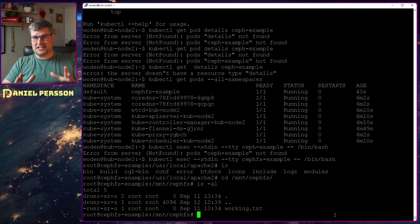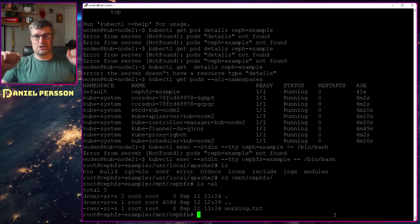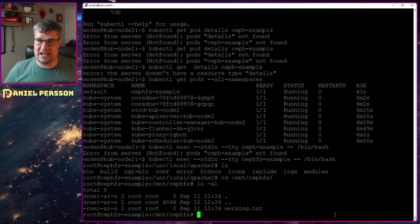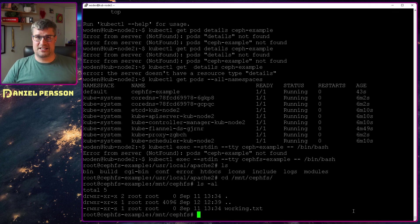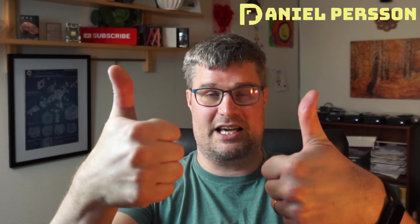So this was what I wanted to cover today, how to mount your CephFS into your Kubernetes cluster. I hope that you found this interesting. I hope that you learned something today. If you have any comments or suggestions leave them down in the comment section below. If you like this video give it a like, share it with your friends and colleagues. If you haven't subscribed yet please do that. And I really hope to see you in the next video.